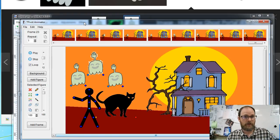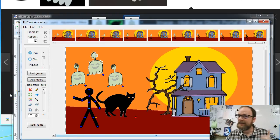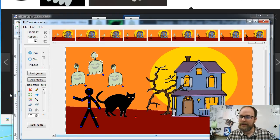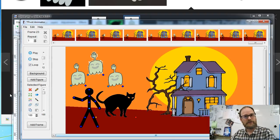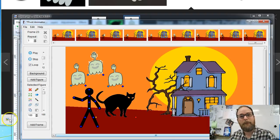So you can watch the long version or the short version. Thanks a lot, enjoy, Happy Halloween, and link your animations — I'd love to see them. Bye!